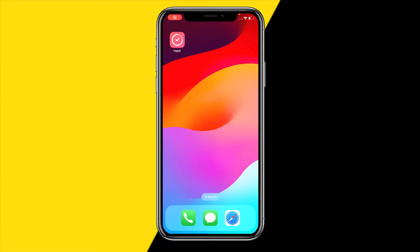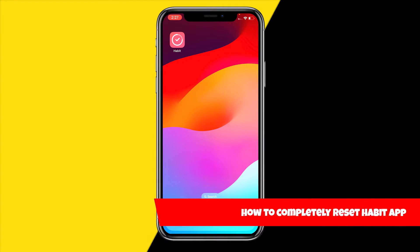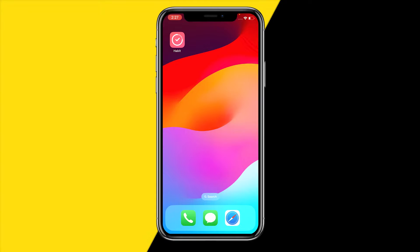Hello everyone, welcome to this video. In this video I'm going to show you how you can completely reset the habit app, which will basically remove all of your habits from the habit app.